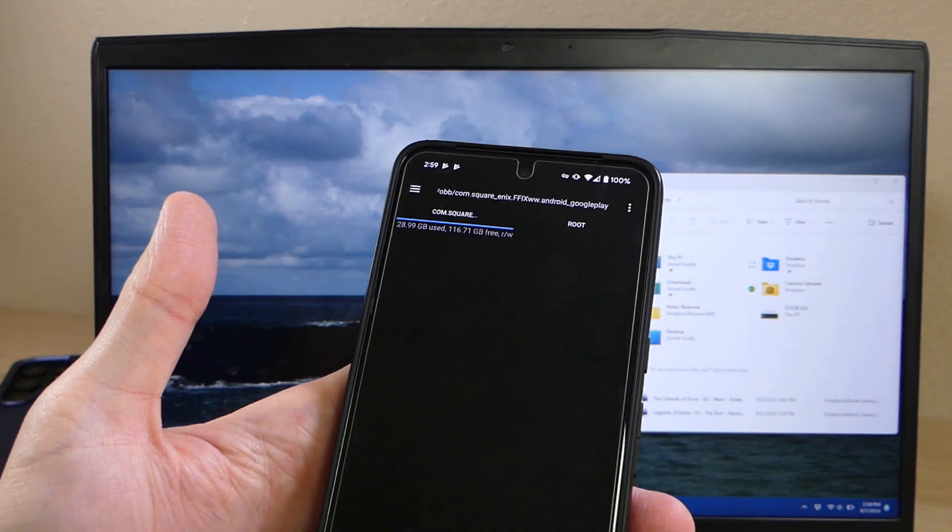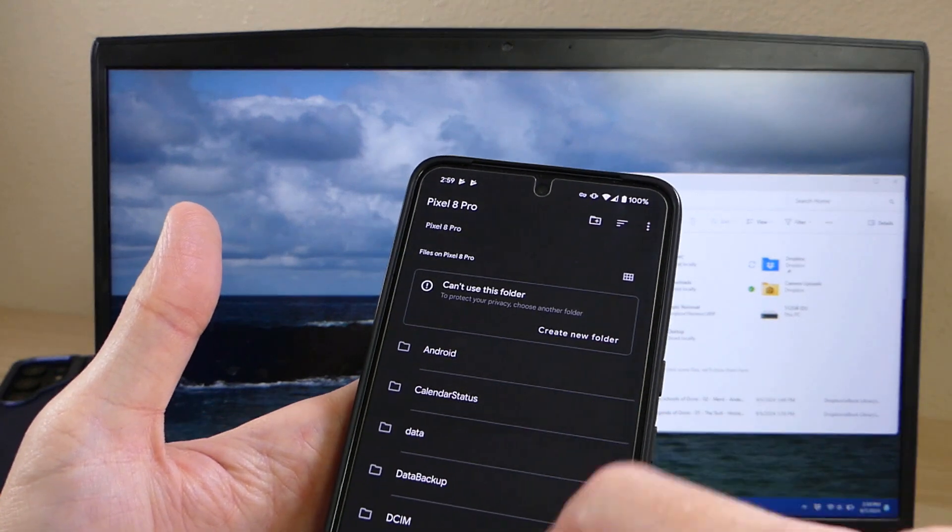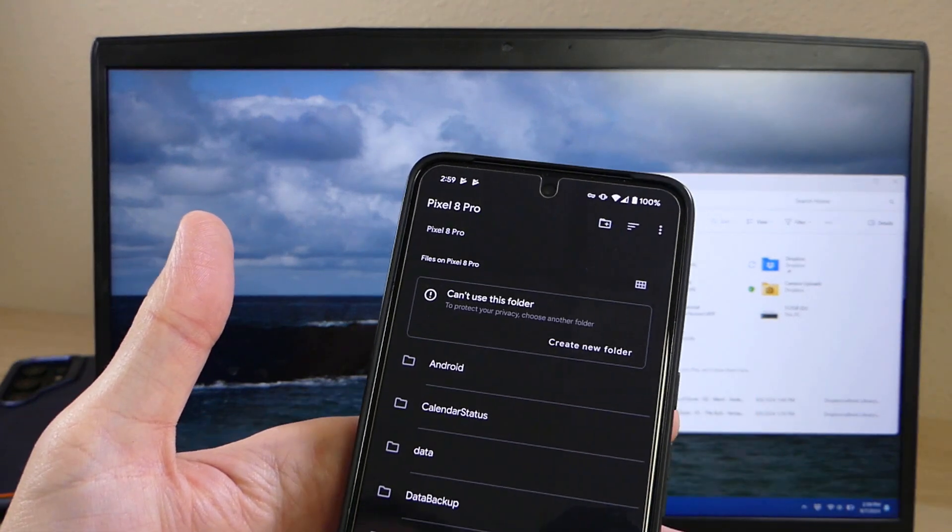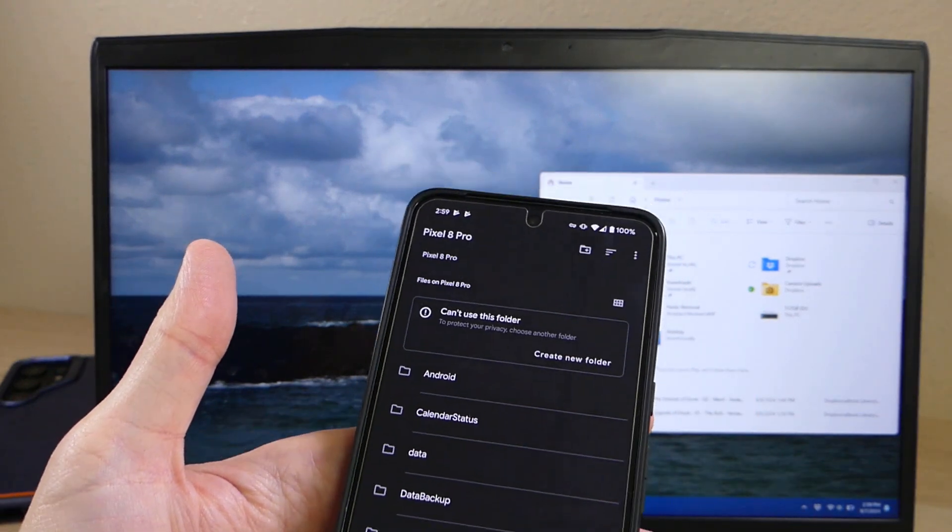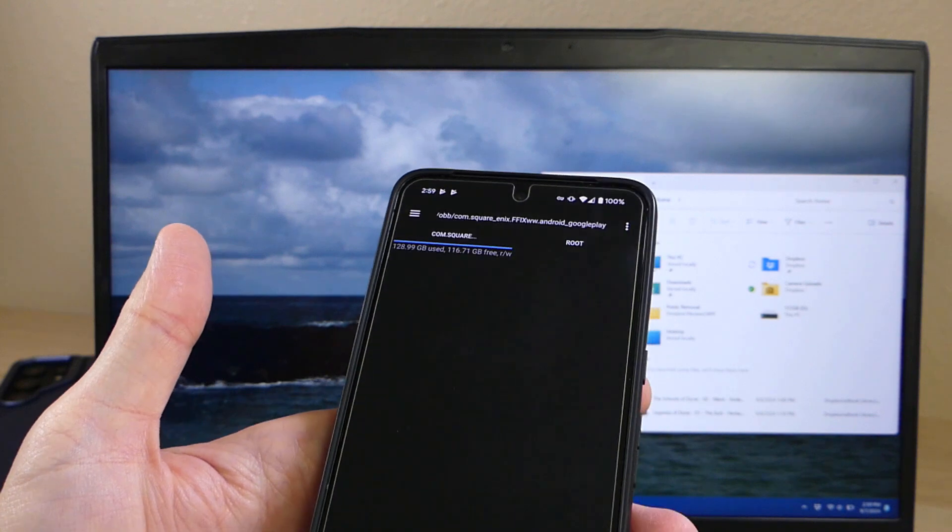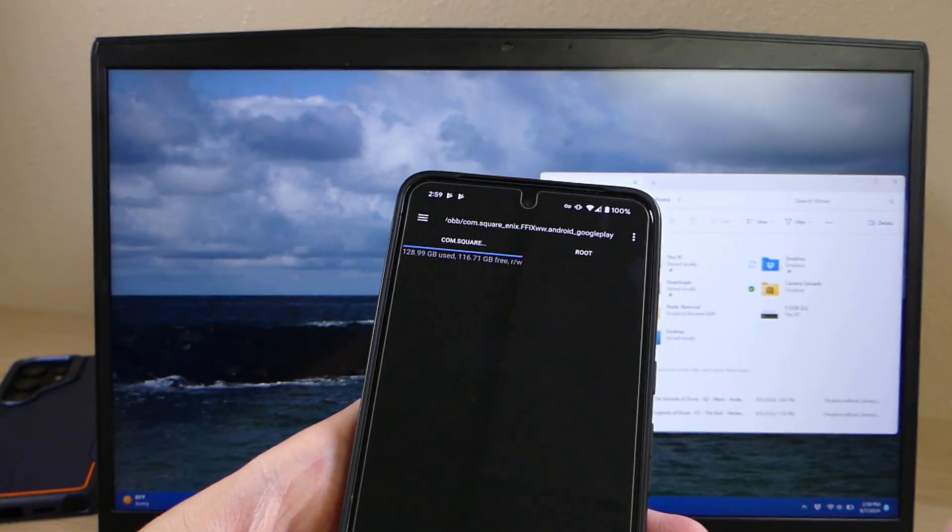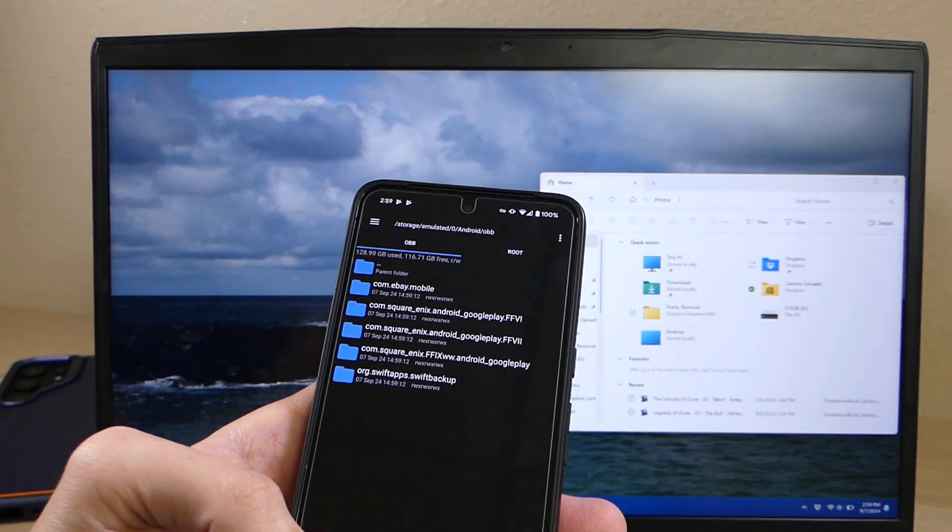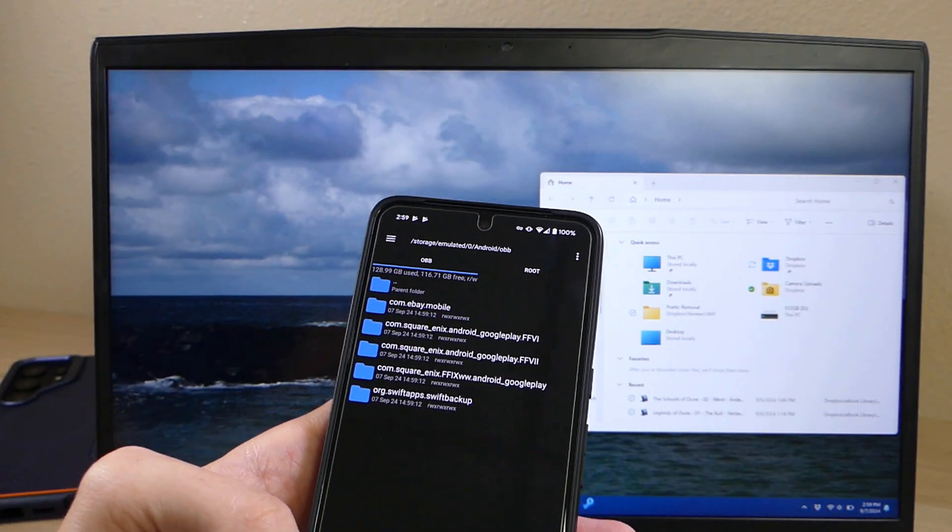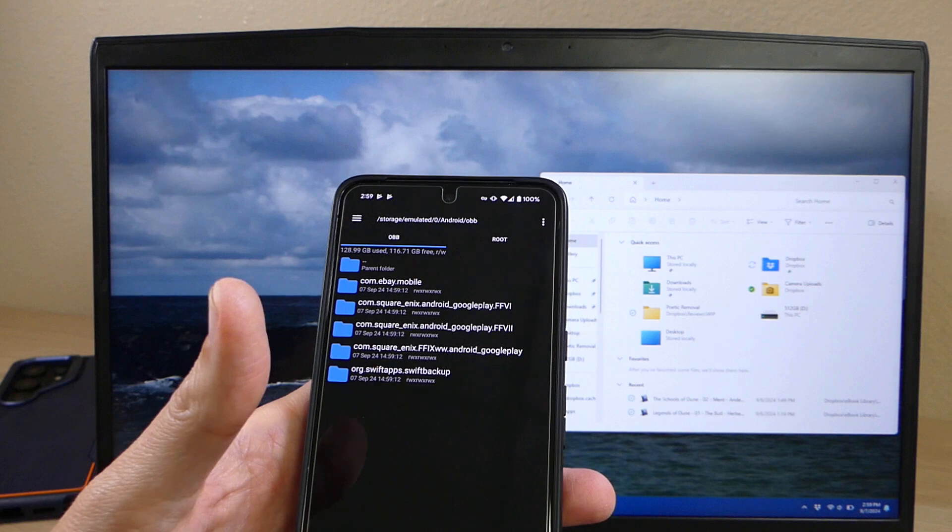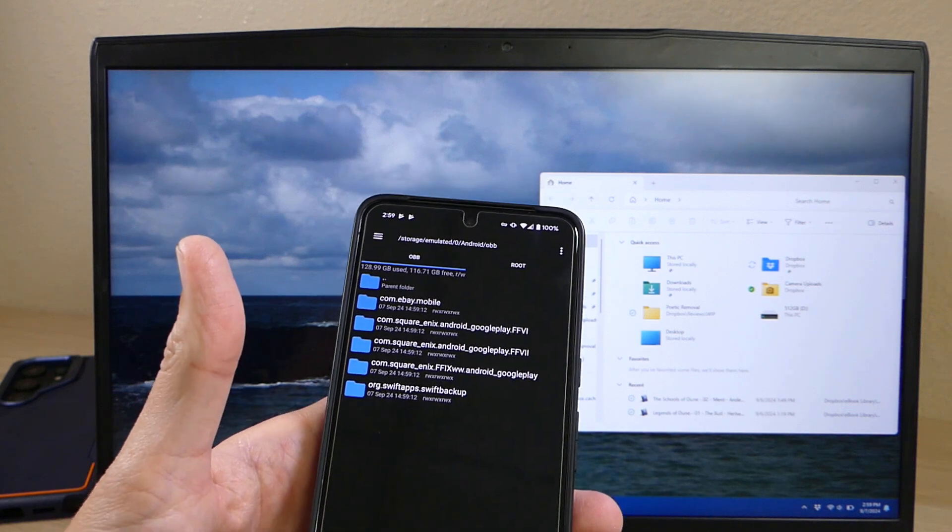When you do that, it just tells you it can't use this folder and you'll see a variation of that message across every file browser. Unfortunately, without root access, there's no way around that just using your device by itself.